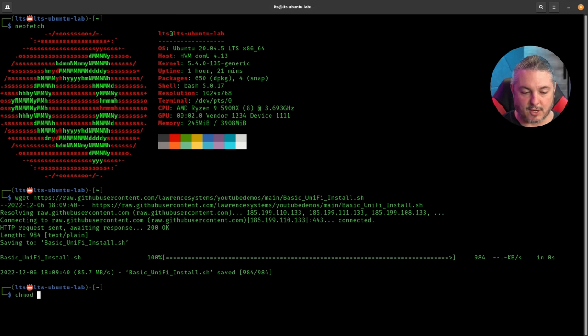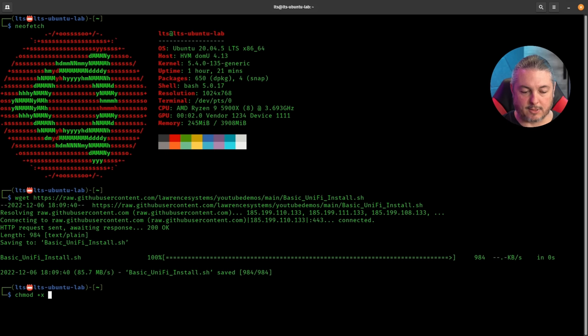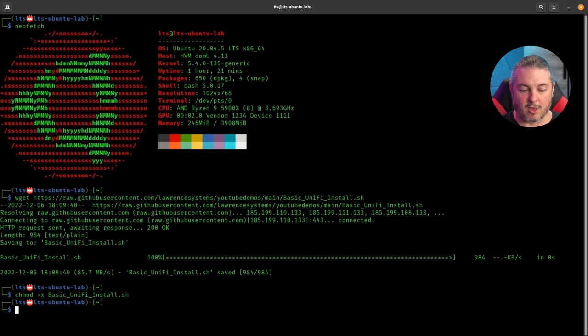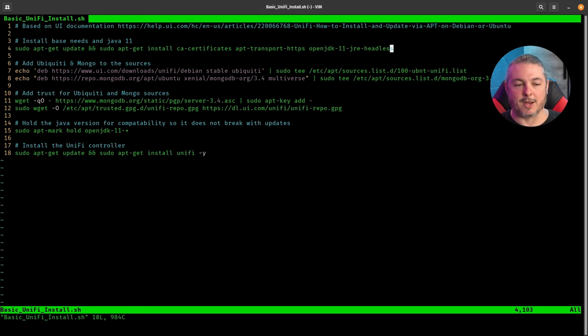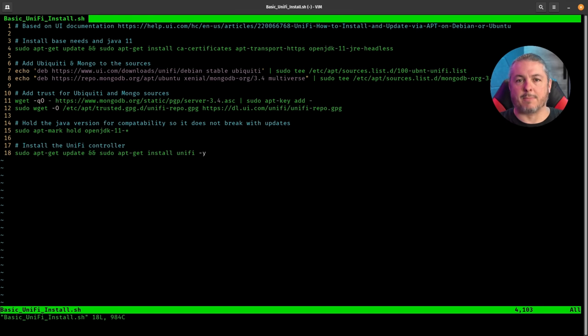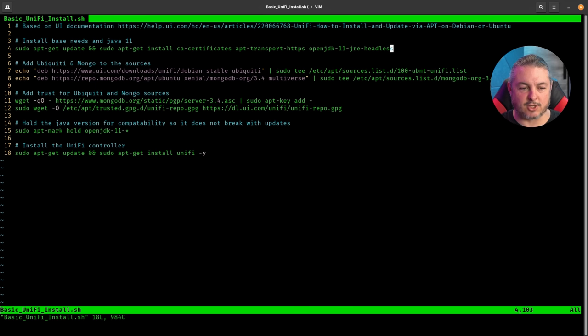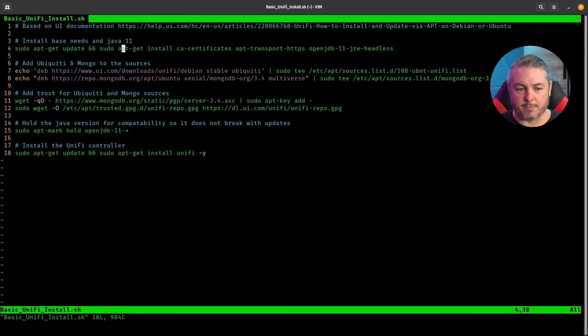We're going to chmod plus x the basic unify install. And let's quickly look at it though, before we run it, you should always look at scripts you grab from the internet before you run them. And all this is, is copying and pasting from the unified documentation. So first we're going to install the base needs and Java 11. So that's this line right here.